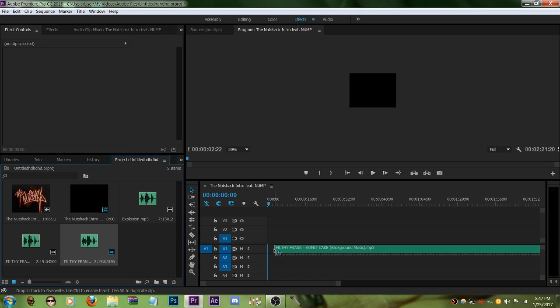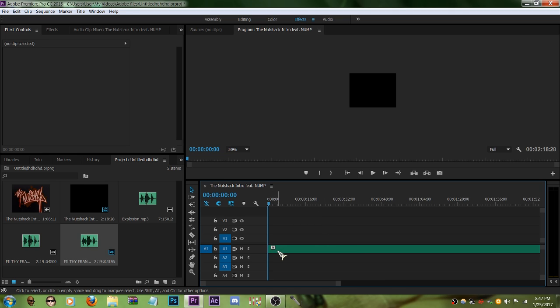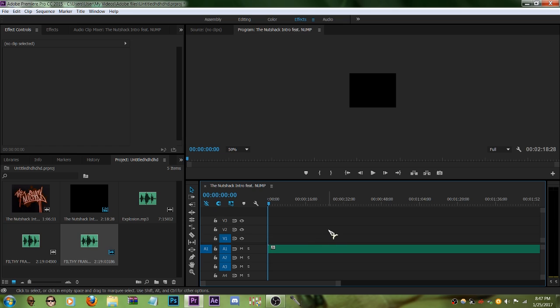You're gonna drag it to this component thingy. This is the music that Filthy Frank uses in his vomit cake video. I've used it in my video once, other people have used it. Just have a listen.